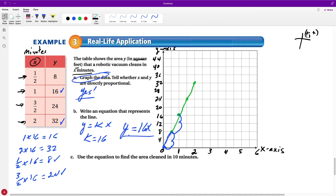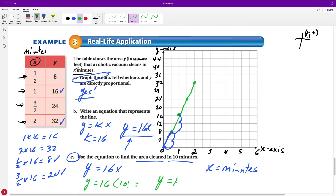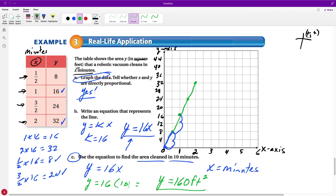The equation y equals 16x tells us how much area the vacuum can cover for any number of minutes. Part C asks us to use this equation to find the area cleaned in 10 minutes. Since x represents minutes, we substitute 10 for x: y equals 16 times 10, which gives y equals 160. So the robotic vacuum can cover 160 square feet in 10 minutes.